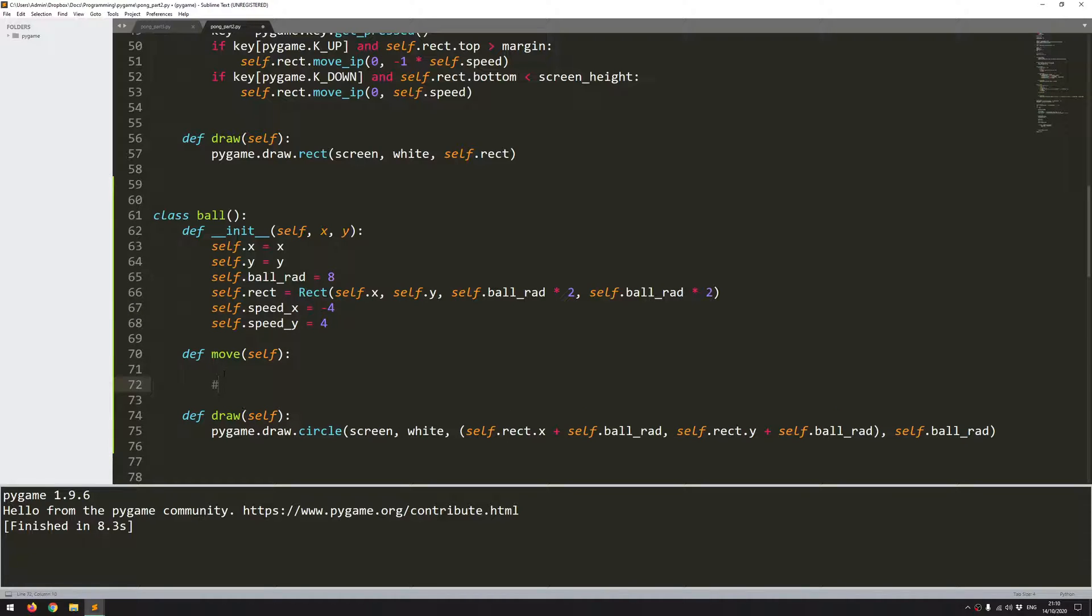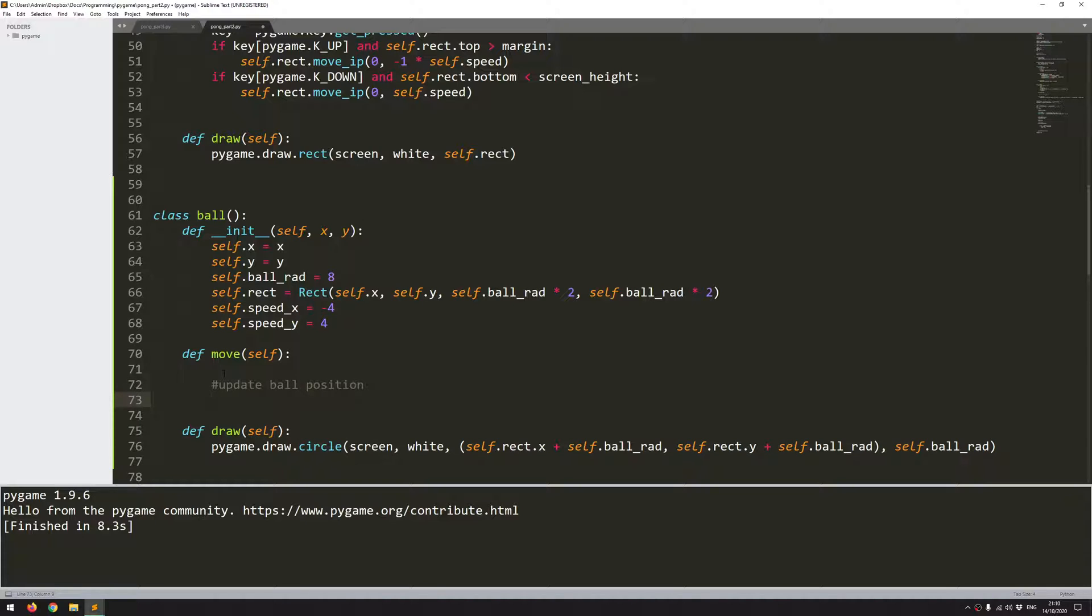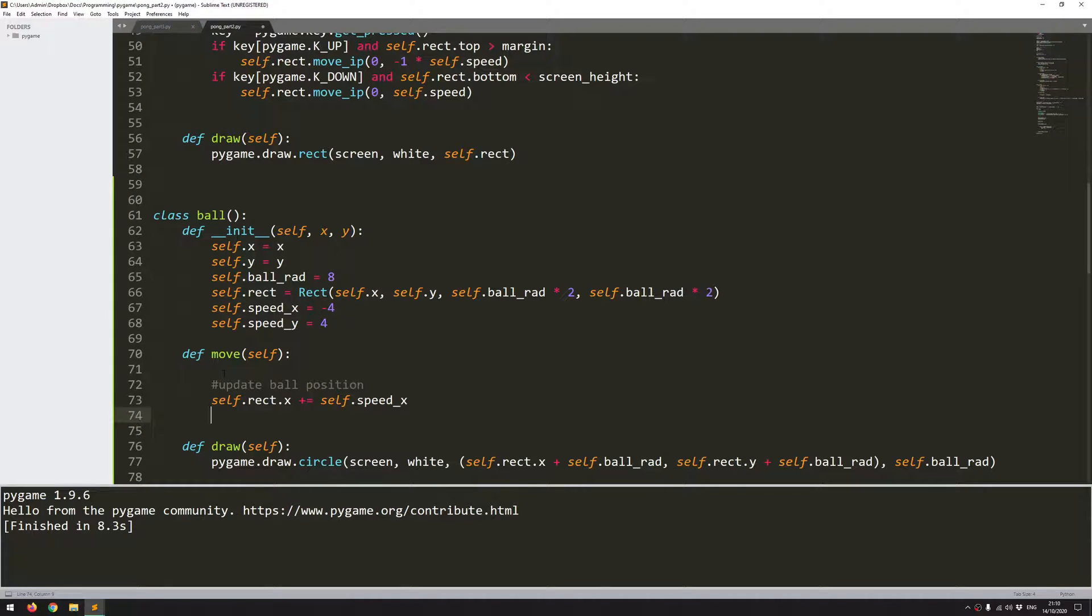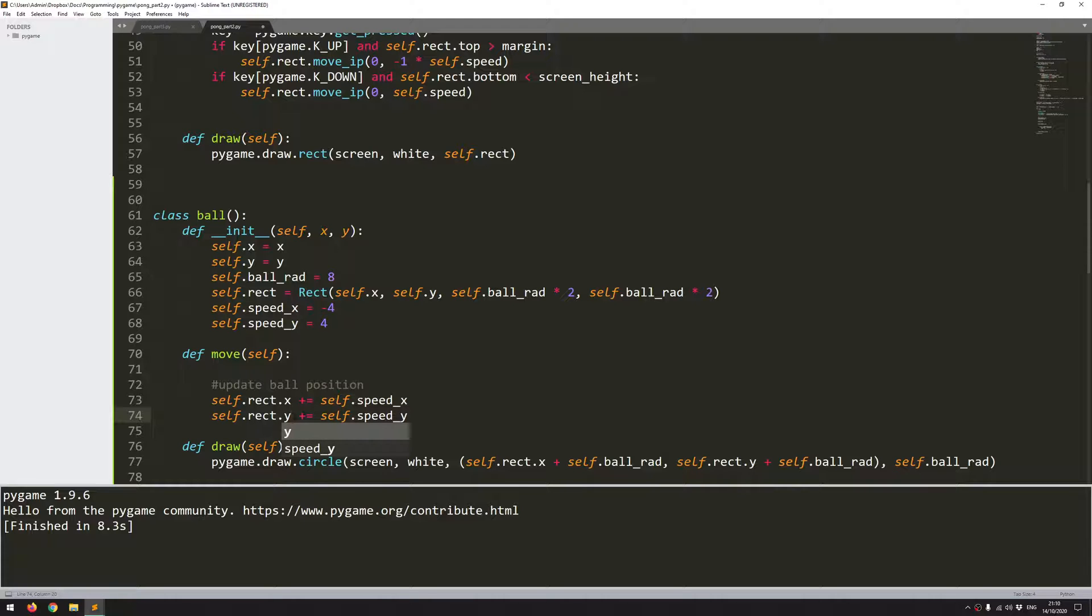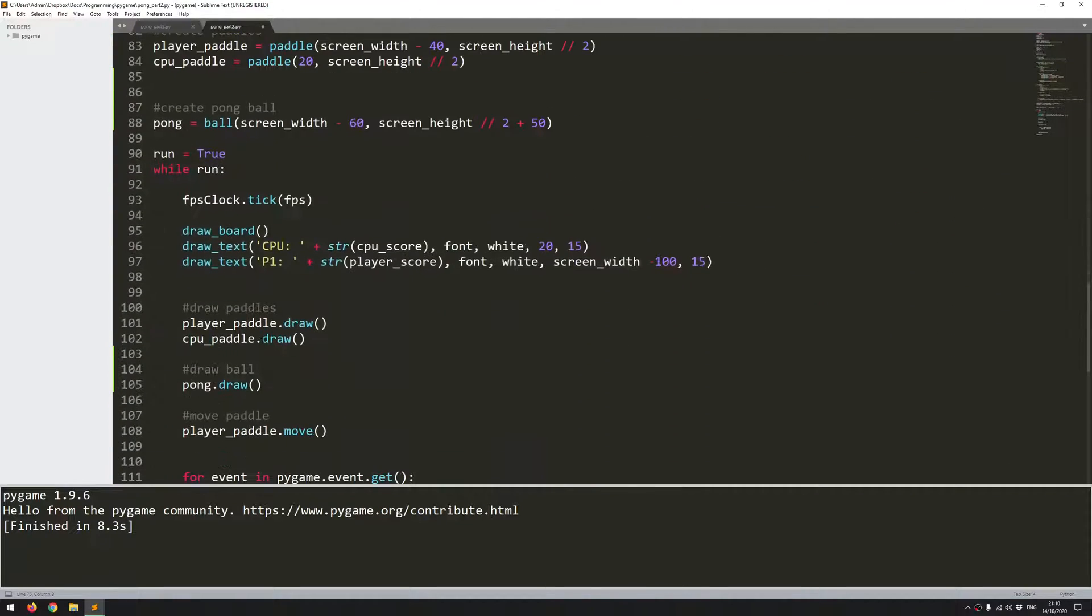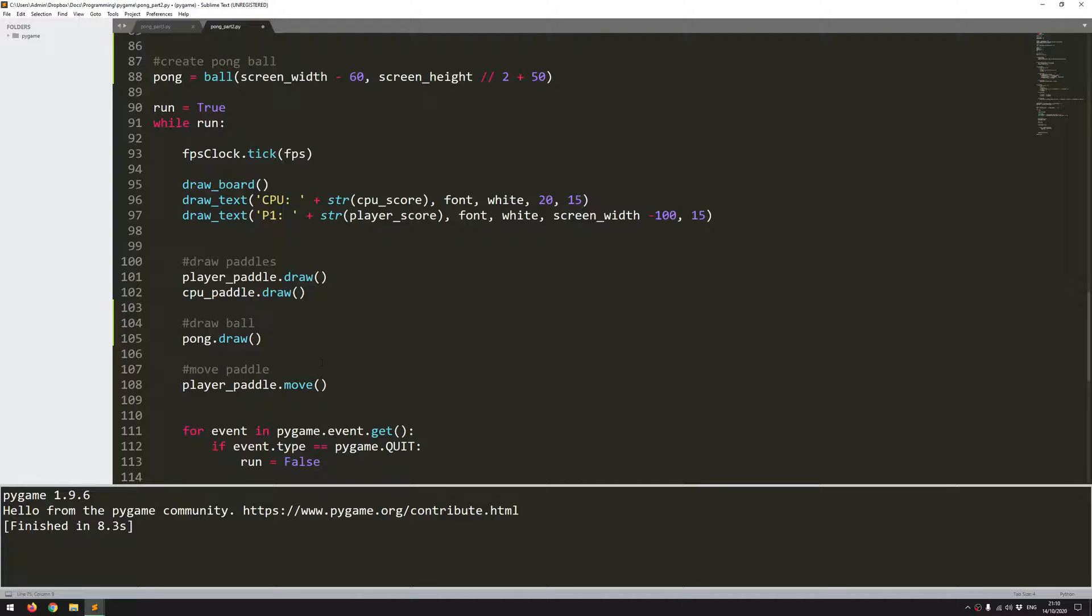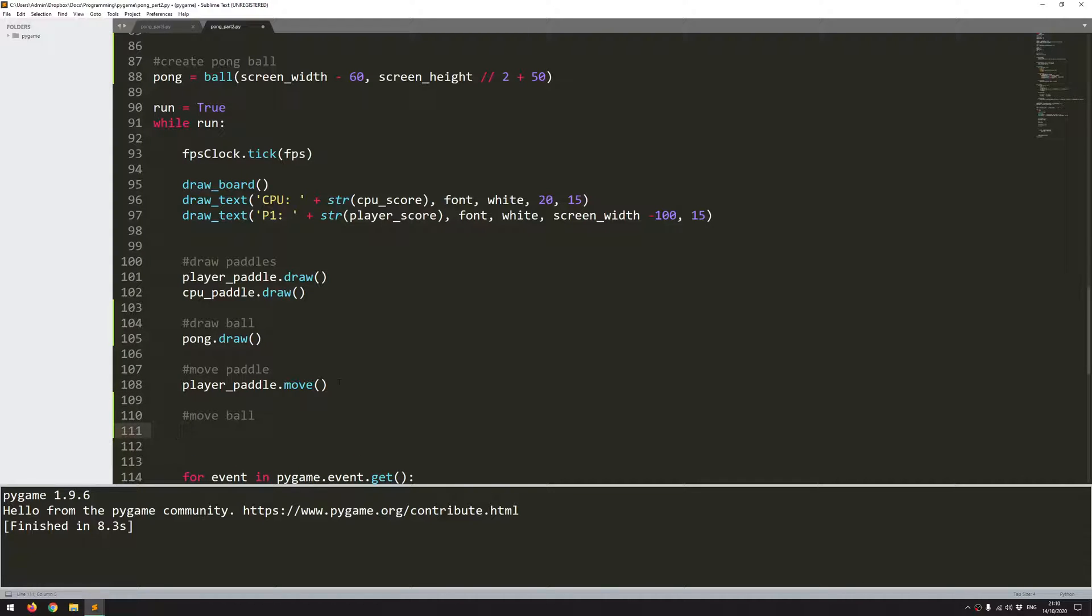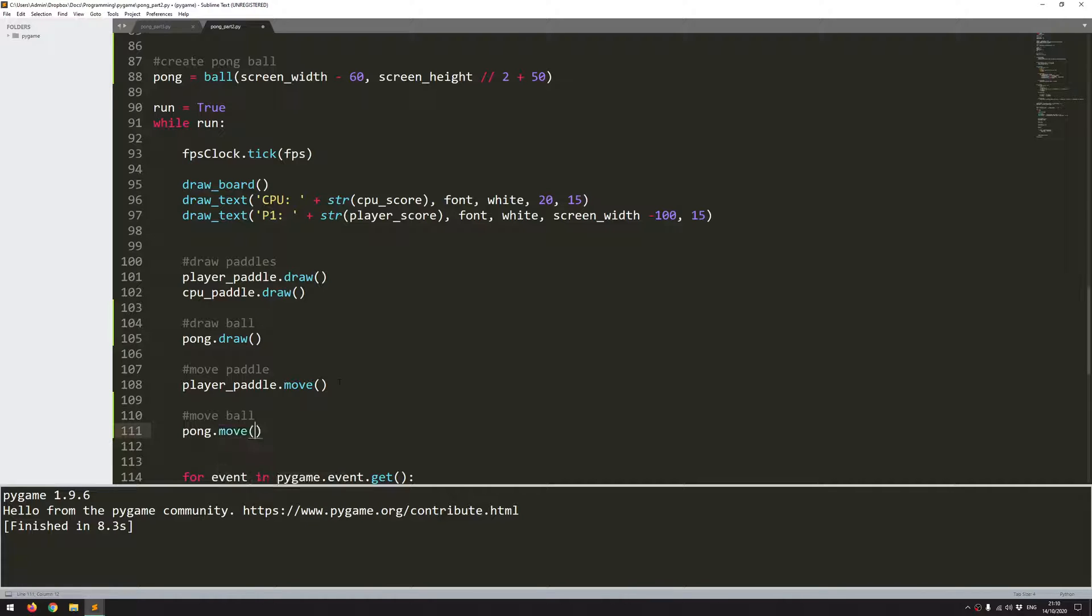So that's fairly straightforward. I'll just add a section here for update ball position. And I just want to move my rectangle. So the rectangle x coordinate needs to increase by the x speed. And the rectangle y coordinate needs to increase by the y speed. So that's all that I need for that function. Now I can come in here and add it in below. So move ball, pong.move. Let's run that again.